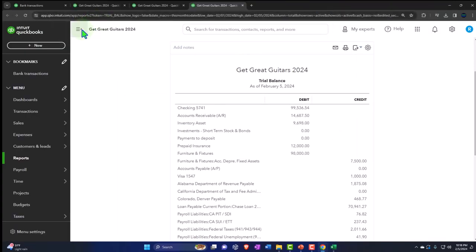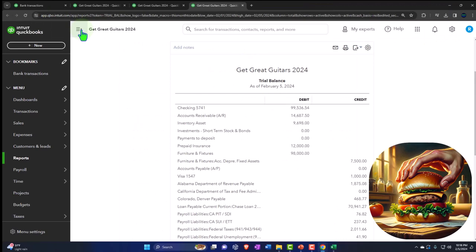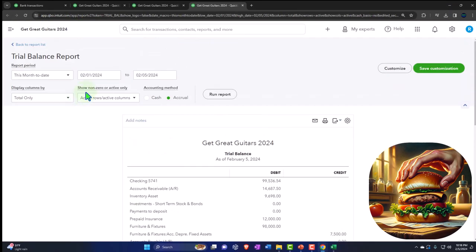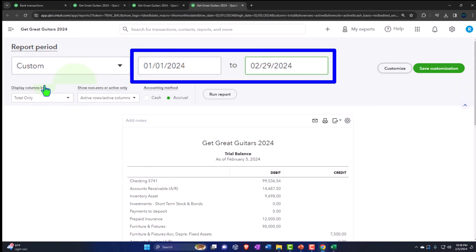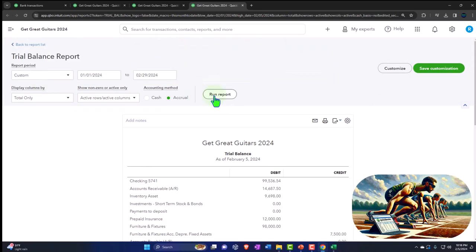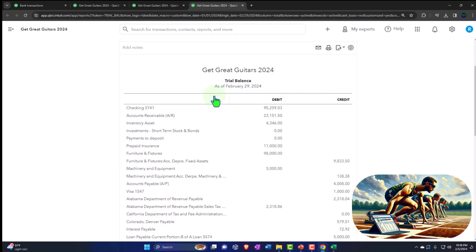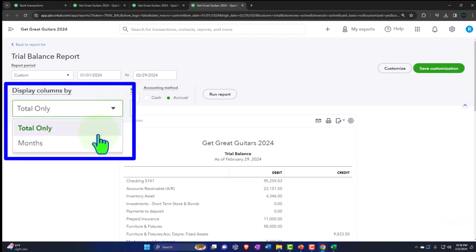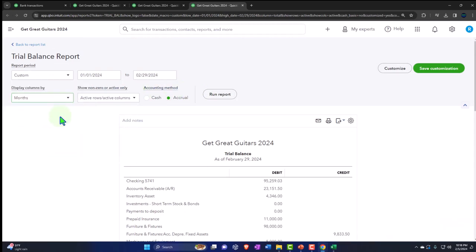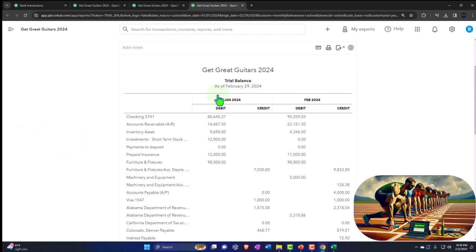Same thing with the trusty trial balance — closing the hamburger, changing the range, going from 01/01/24, tab, to 02/29/24, tab. We will run to refresh. Hold on — I didn't do the month's breakout. Let's do the month-by-month breakout and then run it.